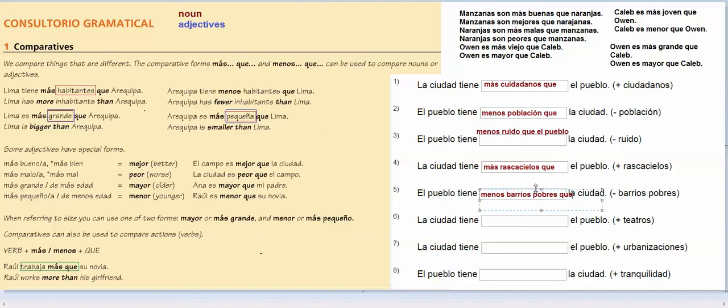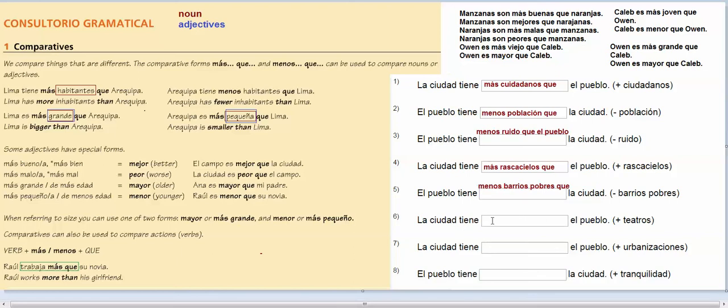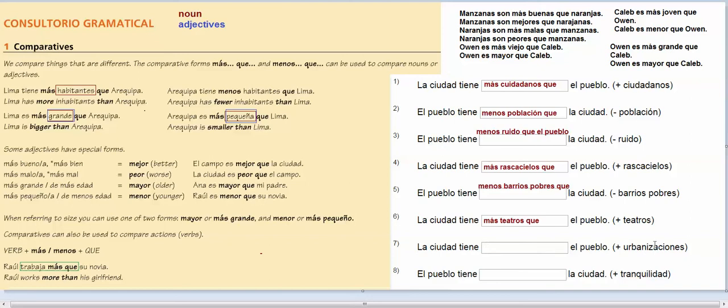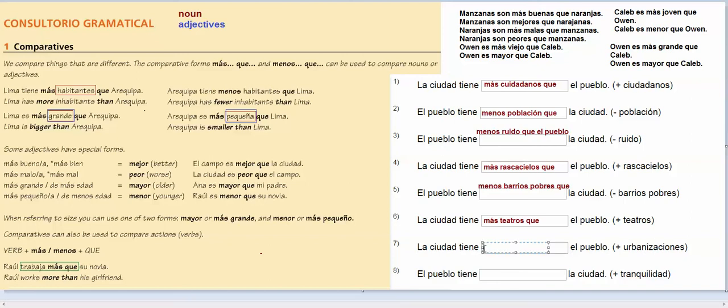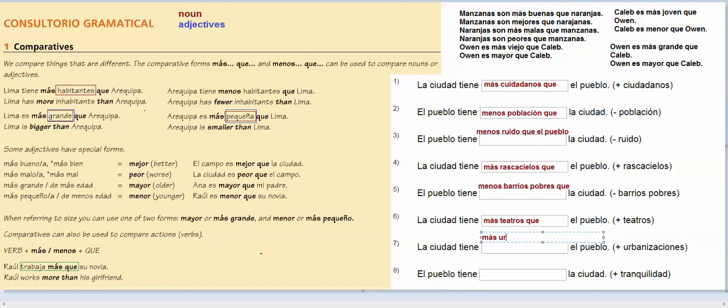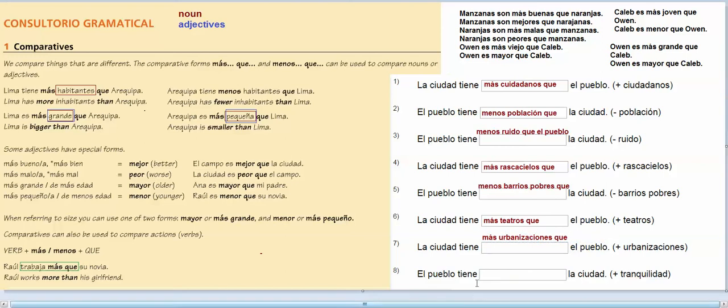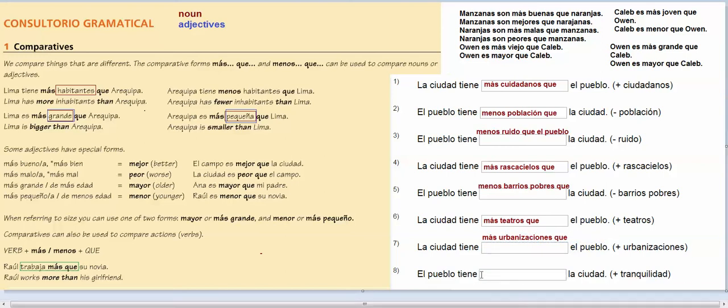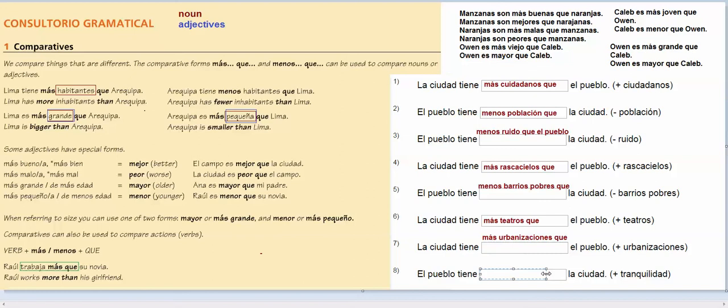Barrios pobres, again, this is still the noun, el pueblo tiene menos barrios pobres que la ciudad. Okay, la ciudad tiene, and this is still the noun, more theater, so you do más teatros que el pueblo. La ciudad tiene urbanizaciones, so it's still the noun, más urbanizaciones que el pueblo, and tranquilidad is still the noun, also, so el pueblo tiene más tranquilidad que la ciudad.